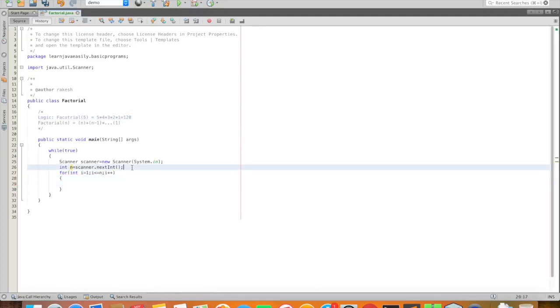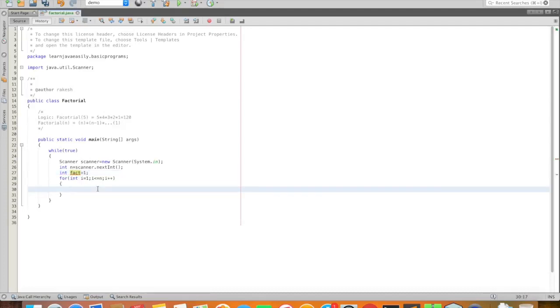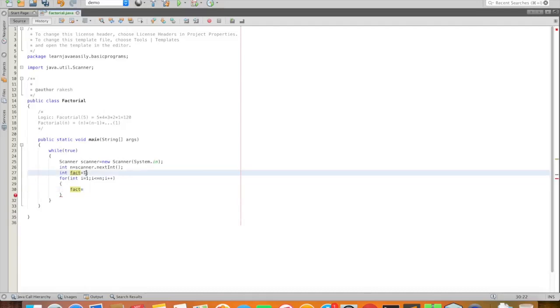Then for temporary variable fact equal to 1. So initially fact equal to fact into i.